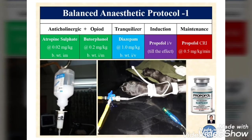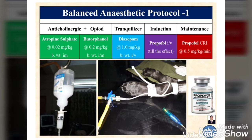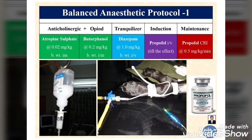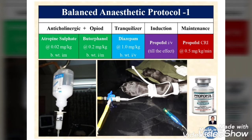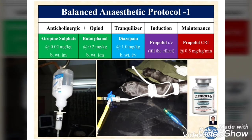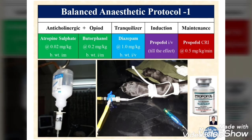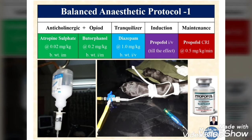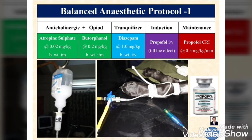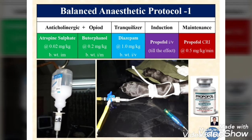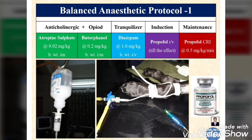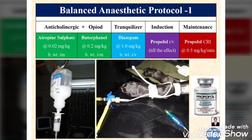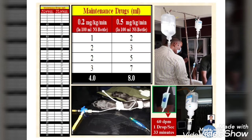One percent propofol at a dose rate of 0.5 mg/kg/min is administered through CRI up to the end of surgery as maintenance anesthesia. The IV rate can be adjusted according to the depth of anesthesia required, as decided during monitoring of the animal response. You can increase or decrease the flow rate based on response, but generally it is fixed at a continuous level.